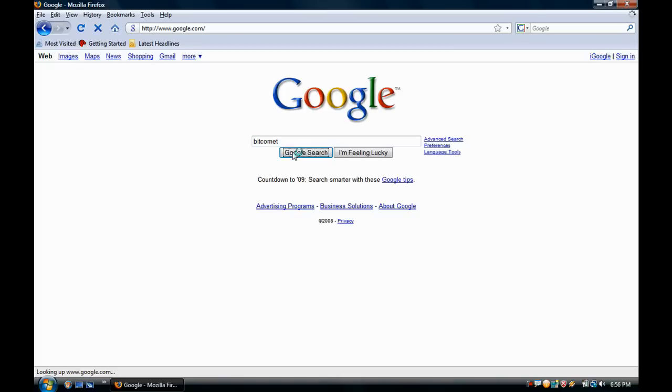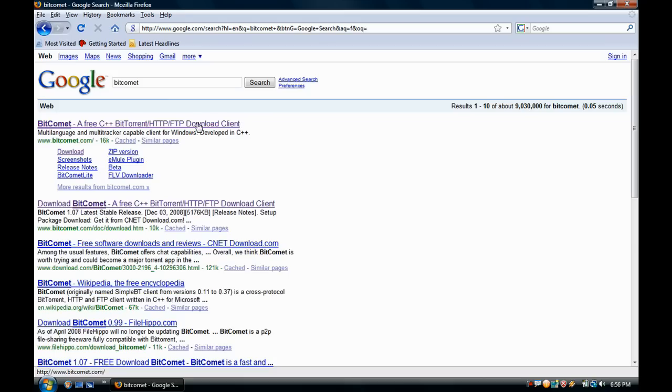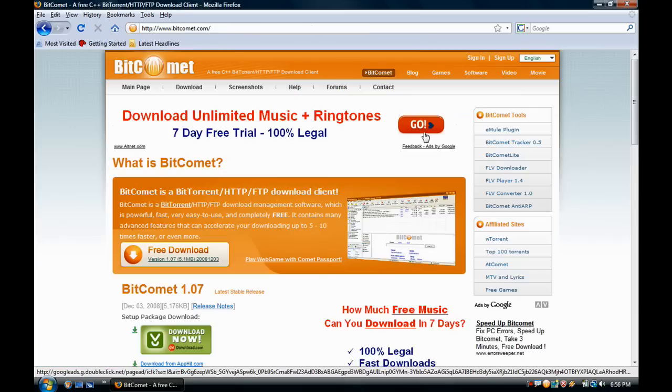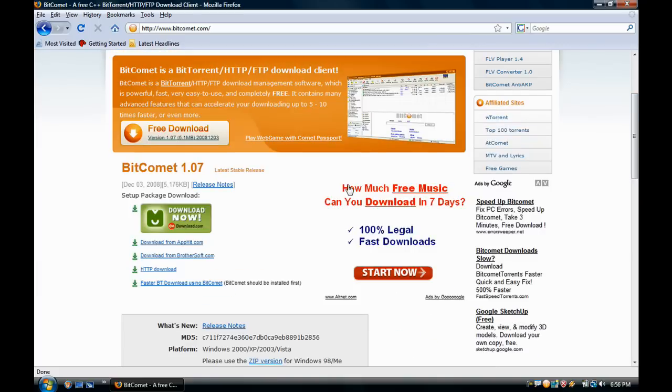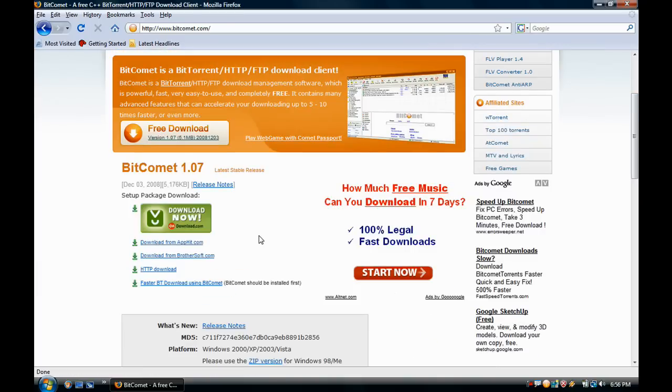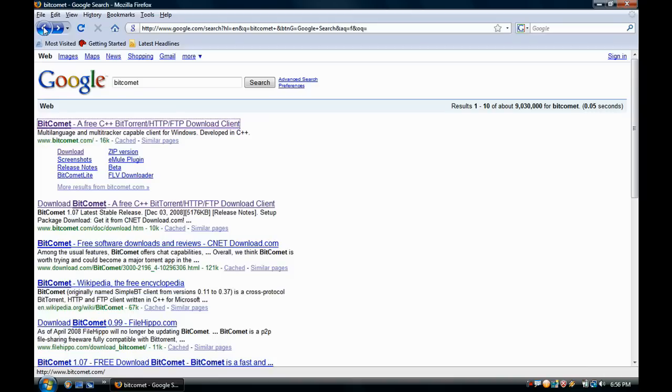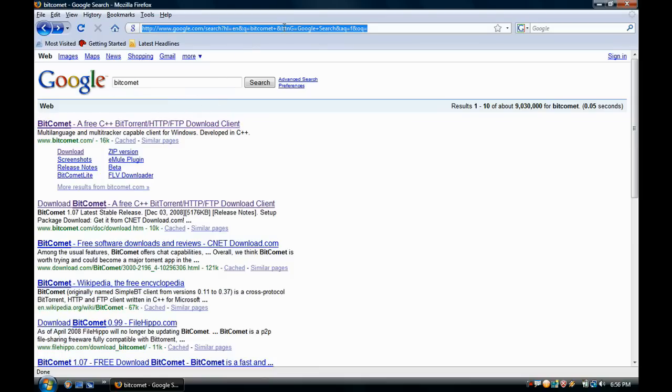Then you go right here and download it. You go through the setup. Unless you don't know how to set it up, then yeah. So once you're done setting it up...